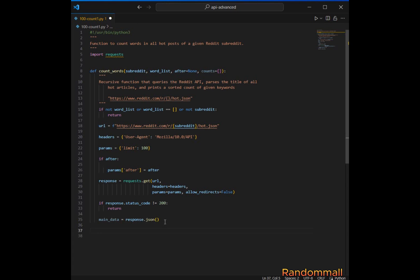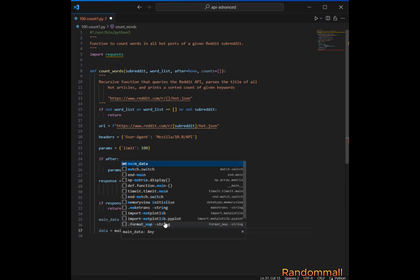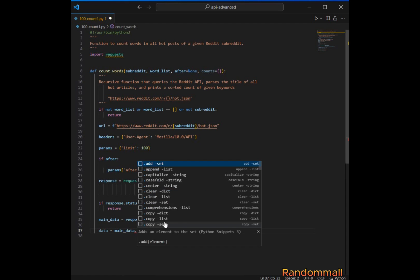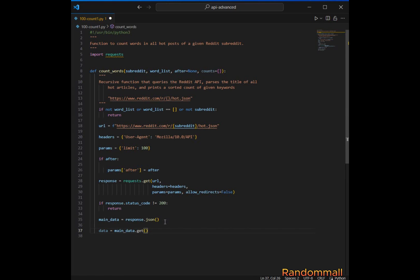Next, we retrieve the value associated with the key 'data' from main_data, which should contain the list of posts in the subreddit. Then we retrieve the value associated with the key 'children', which contains a list of post objects.